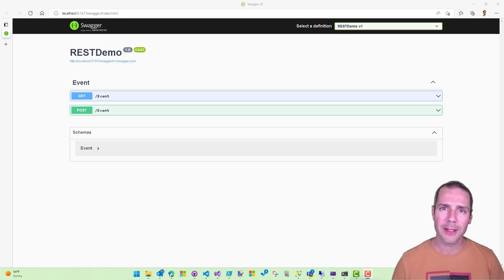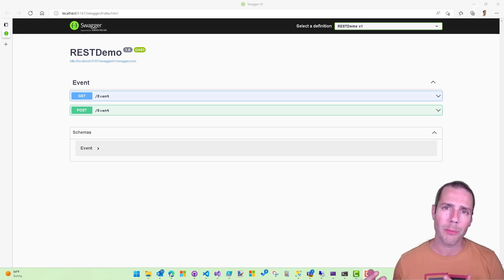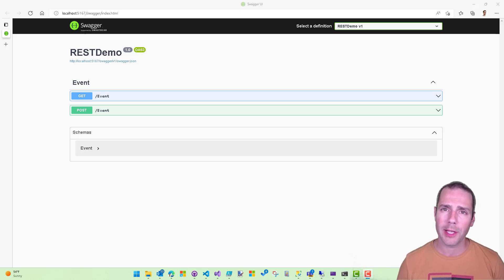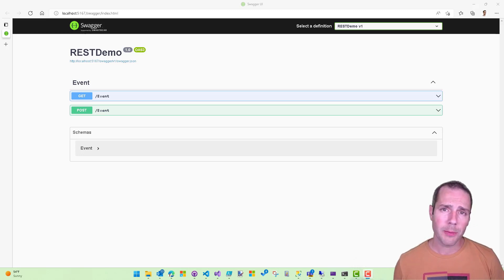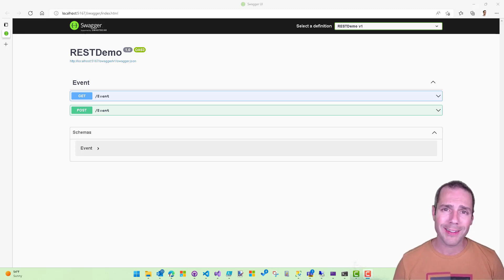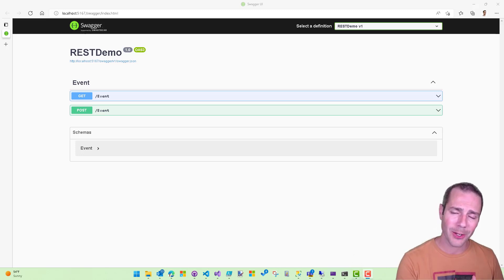Hi, folks. In this video, what I want to demo is the new custom alert mechanism that we've introduced as part of the latest version of Microsoft 365 DSC. This feature is going to be available starting on October 19th, so it's going to be part of version 1.22.10.19.1.